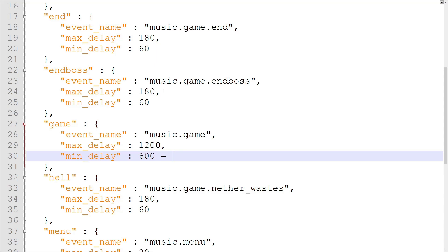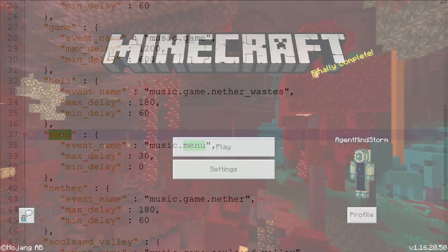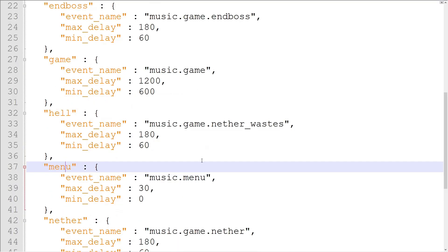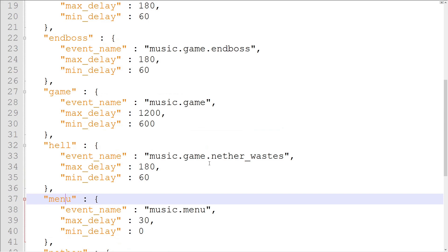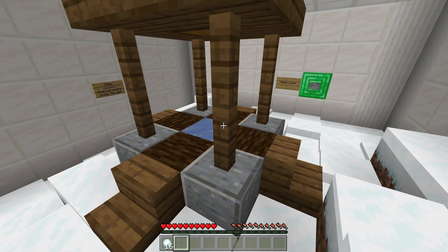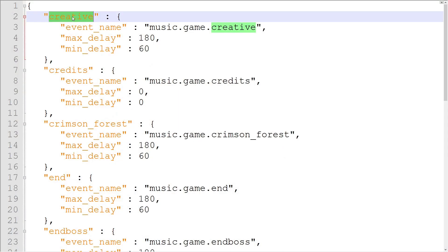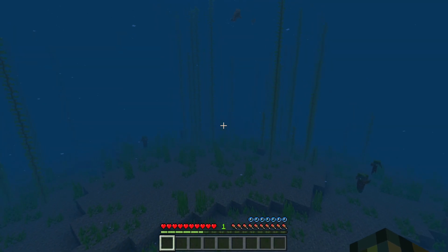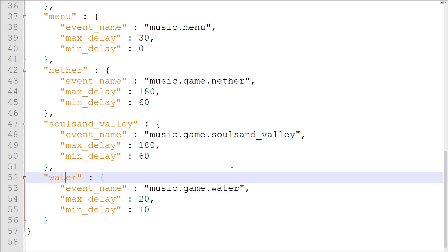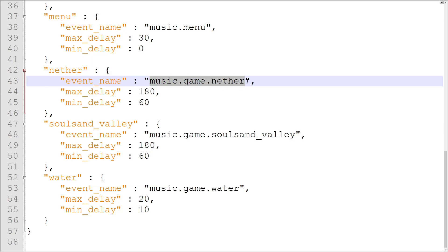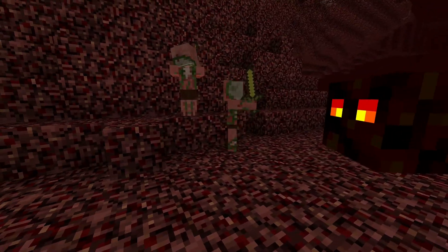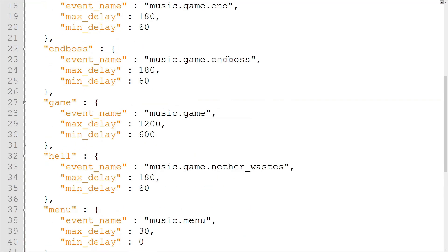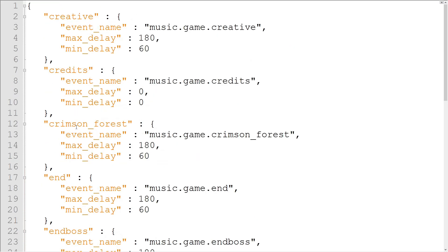The time between songs is chosen similarly to random pitches and volumes, being a random value between the min and max delay values. The only other worthwhile thing to explain about this file is where each music event is used. The menu music event is used when you're not in a world. Overworld music events are game, creative, and water. Game is used in survival and adventure mode, and creative is used in creative mode. Water is used in either mode when you're underwater for a period of time. Nether music events are slightly more complicated. The Nether music event only includes the Nether songs that were added before the Nether update. Nether update songs have their own biome-specific music events that are mixed randomly with the Nether event when the player is in the right biome.